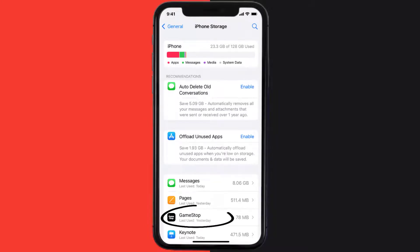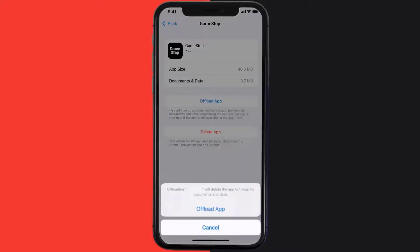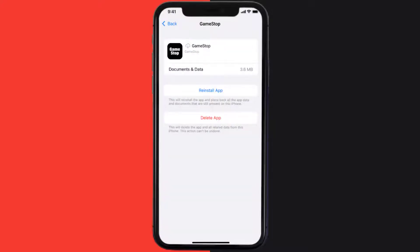From here, search for the app and tap on it. Once you're on this screen, tap on Offload App. Tap again to confirm. It'll take a bit for processing, and then a reinstall button will show up. Simply tap on it to reinstall the app.